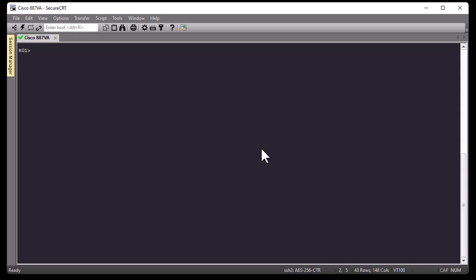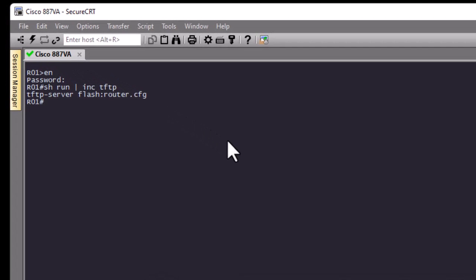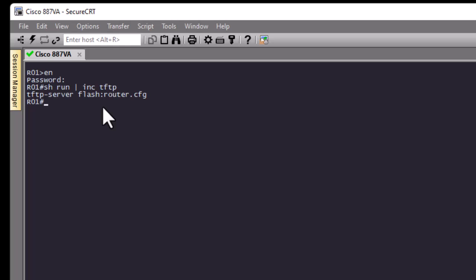Let me show you the config of my Cisco router. I'm using SecureCRT to connect to it, but you can use whatever client you want, for example PuTTY. Let's go to global config mode — I'll enter my secret password. Now let me filter the config just on TFTP. You can see this command here: 'tftp server', which actually enables the TFTP server on this Cisco router.